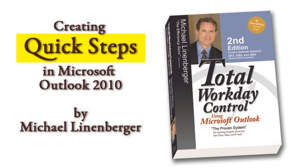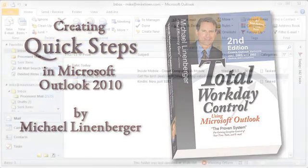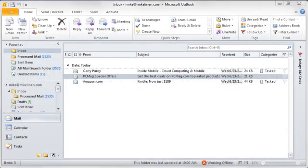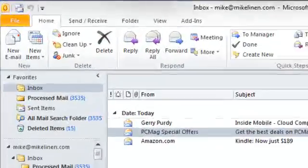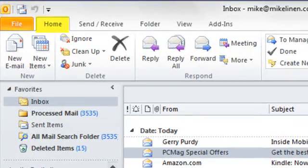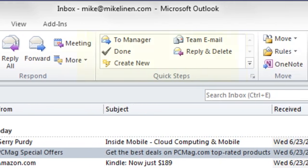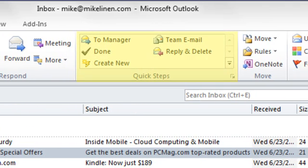Quick Steps are command shortcuts that save you time on repeated email actions in Outlook 2010. You can see them by first making sure you have the Home tab active on the Outlook ribbon, as I show here, and then looking at the middle of that ribbon here, this is the Quick Steps group.